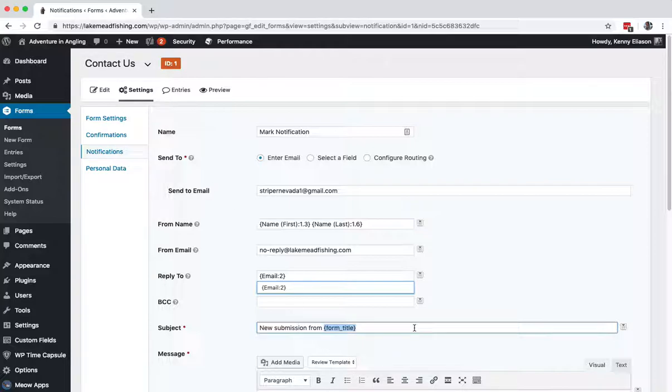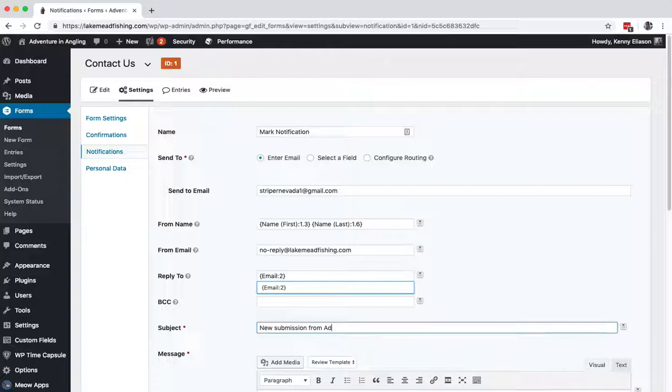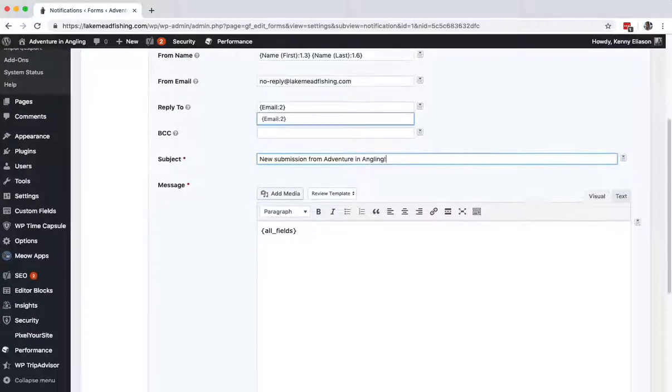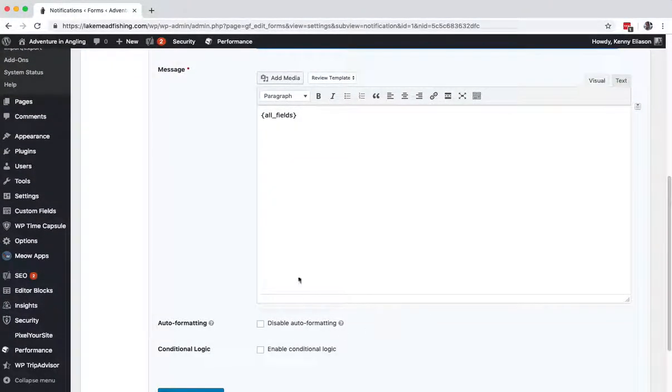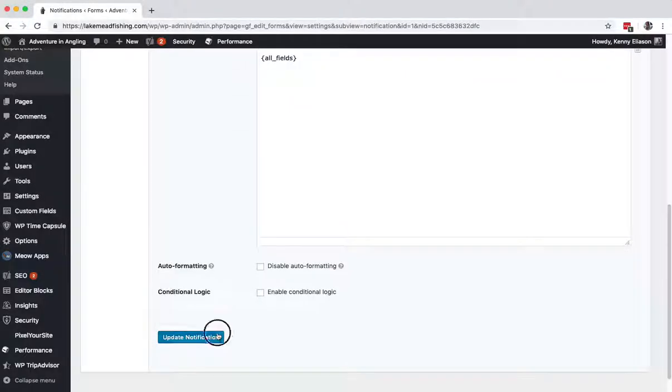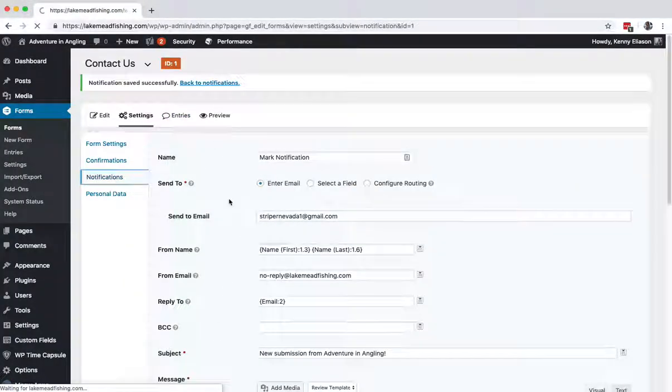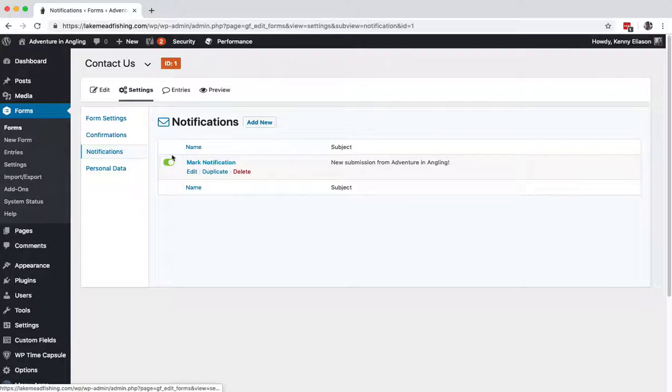Change this from 'Form Title' to the site title, and that's it. Update notification. Now we have a properly functioning notification to the website owner.